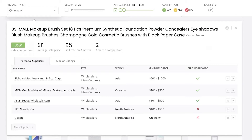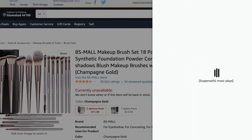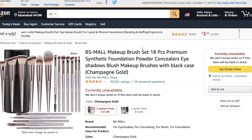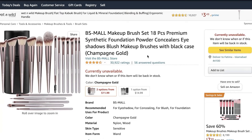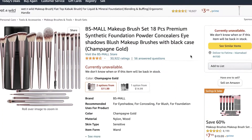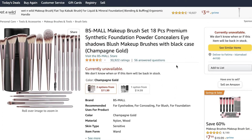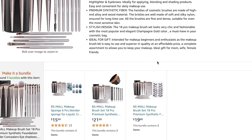You also have the average sale price, the sell rate on Amazon, and two Amazon competitors. If you open a competitor listing, it will lead you to the Amazon listing for a similar product, so you can take a look at what kind of sales they are getting and get a better idea of how much you're going to be able to sell.